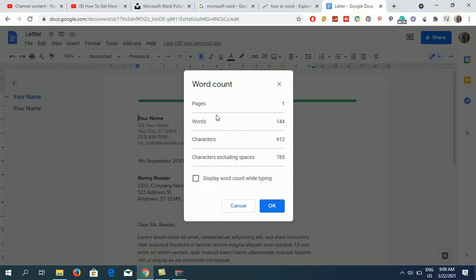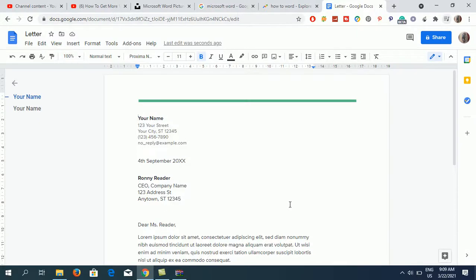There is only one page, 144 words, and 912 characters. You can also choose to display word count while typing. Now I am going to press Ctrl+Shift+C to see whether it works.